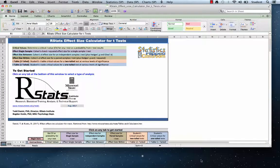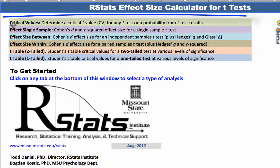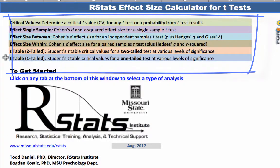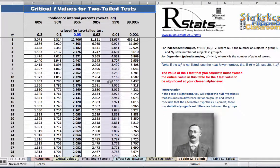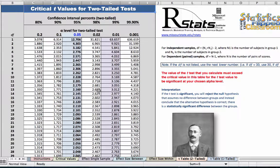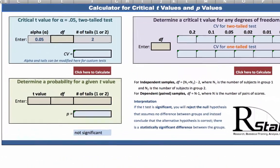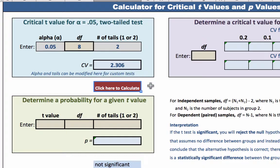Alternatively, you can download the rStats effect size calculator for t-tests and use it to determine your critical value. This spreadsheet offers six things you can do. If you click on the salmon colored tab, you will see a full t-table of critical values for two-tailed tests, complete with a picture of William Seeley Gossett. Click on the green tab labeled 'Critical Values.' In the upper left, set up alpha equals 0.05 two-tailed test. Simply enter your degrees of freedom, click or hit return, and your critical value of 2.306 appears.